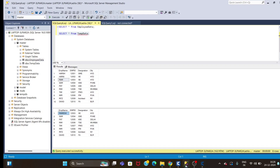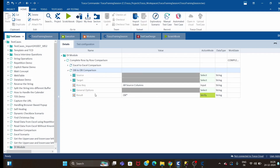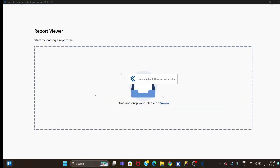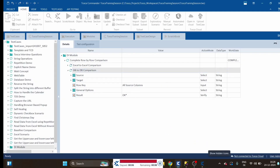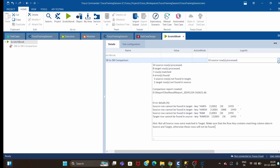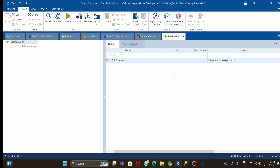Now we will change the row key to all source columns and check the result. Let me run with F6. The test case will still fail but there will be a slight difference in the report. Ten source rows processed, eight target rows processed, seven rows matched, four errors found.